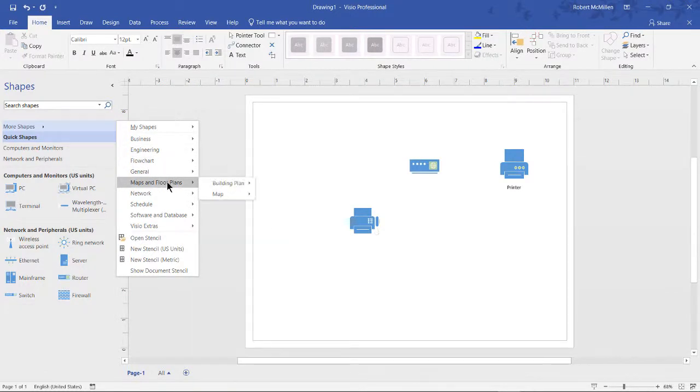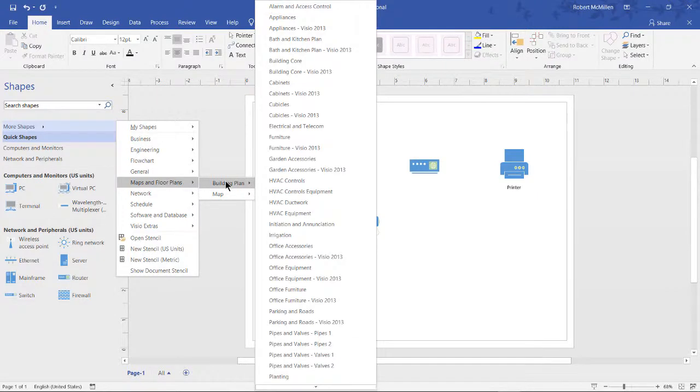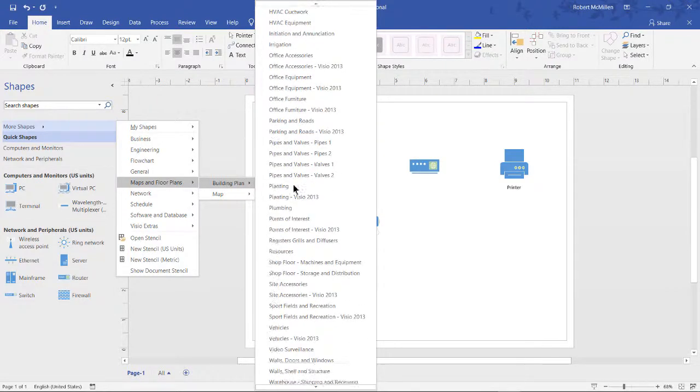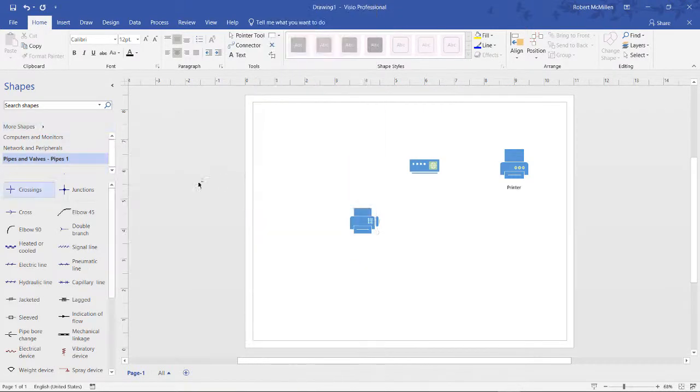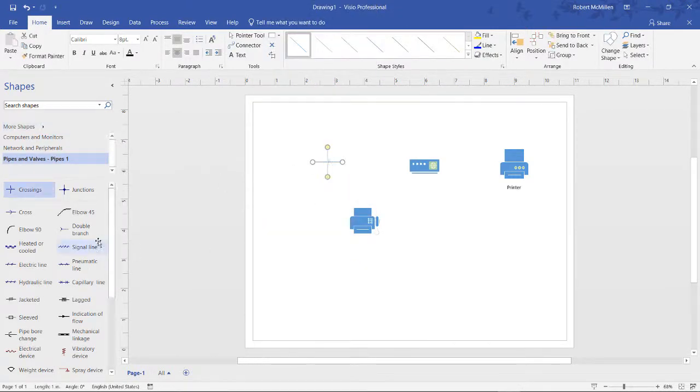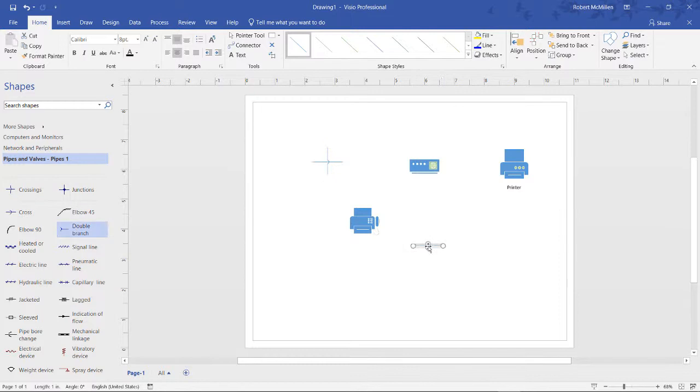So for instance, if I choose maps and floor plans, building plans, take a look at all the different ones that I can choose. Now I can drag those shapes right into my Visio diagram. And I can make them larger or smaller.